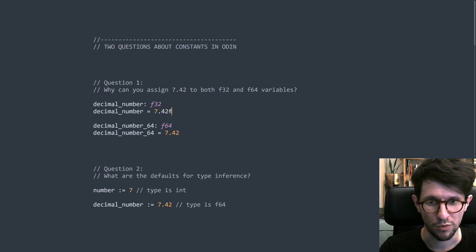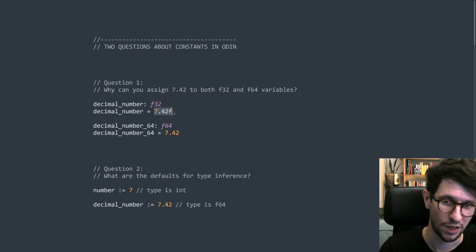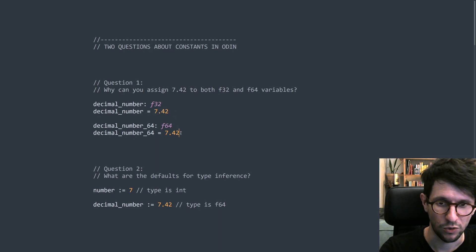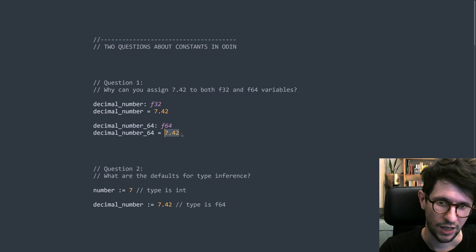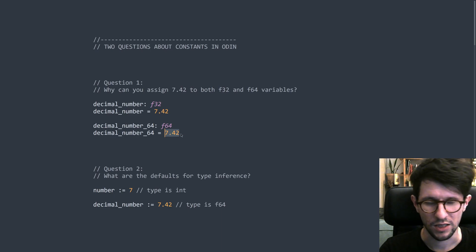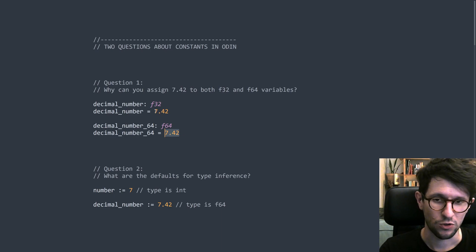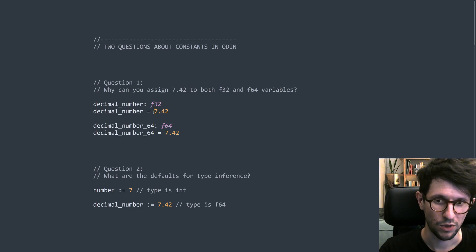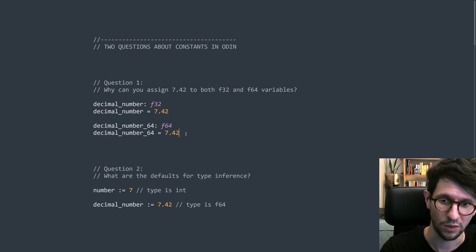So if you put an f at the end, then you get a 32-bit decimal number literal. And if you don't put an f at the end, you get a 64-bit. But in Odin, you don't need to do any of that. And that's related to the constant system because both these things are constant. So we'll look a bit at how that works.